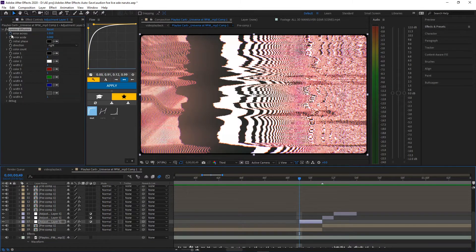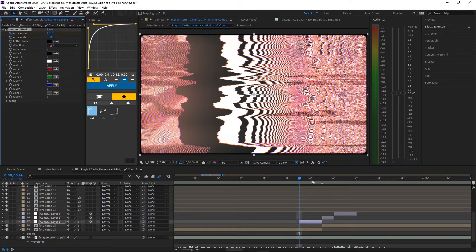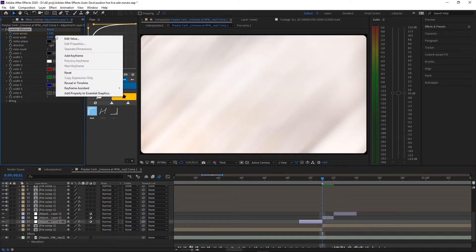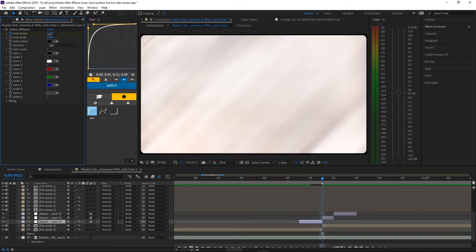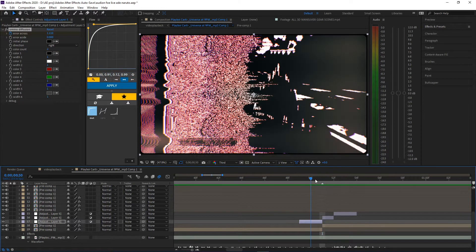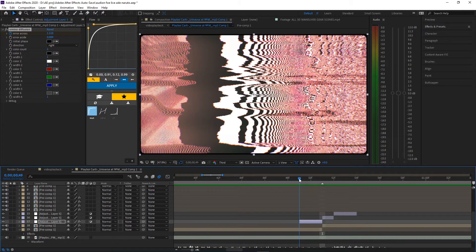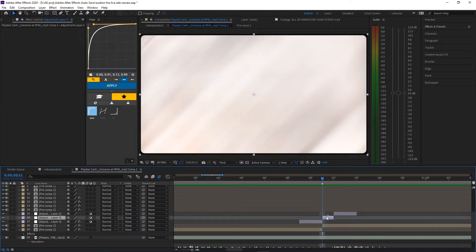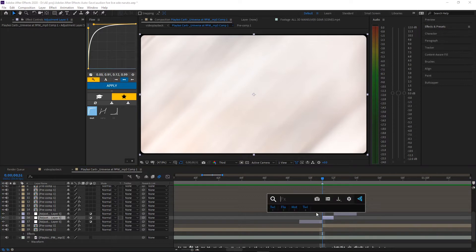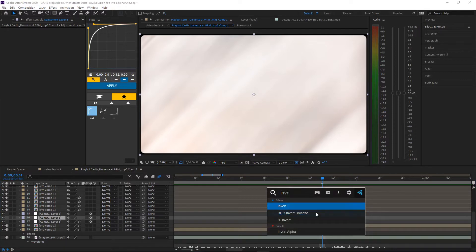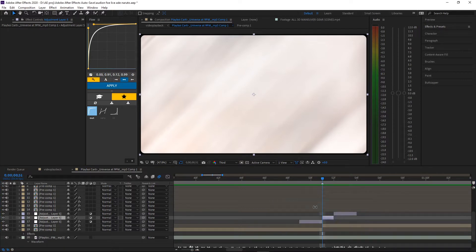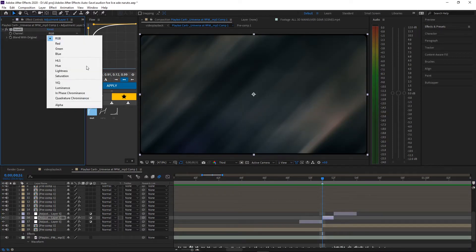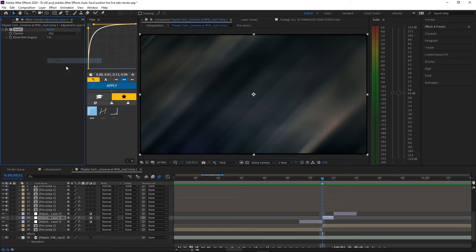We could even put a keyframe there and put this up a little bit more, probably like 1100. And then for the second frame I usually just invert it and change the RGB here to like HLS.